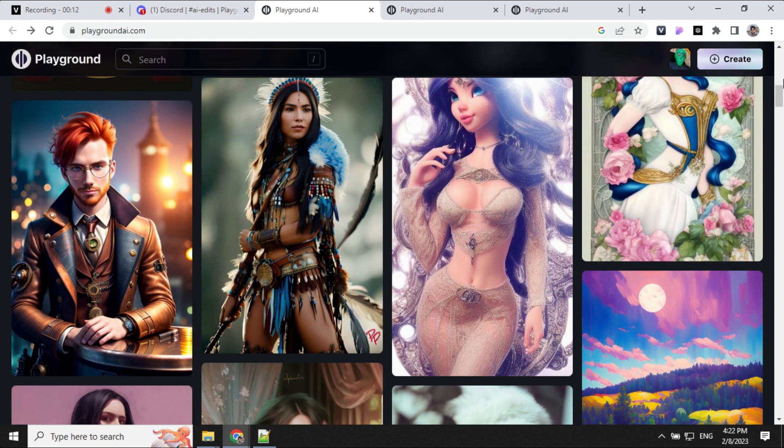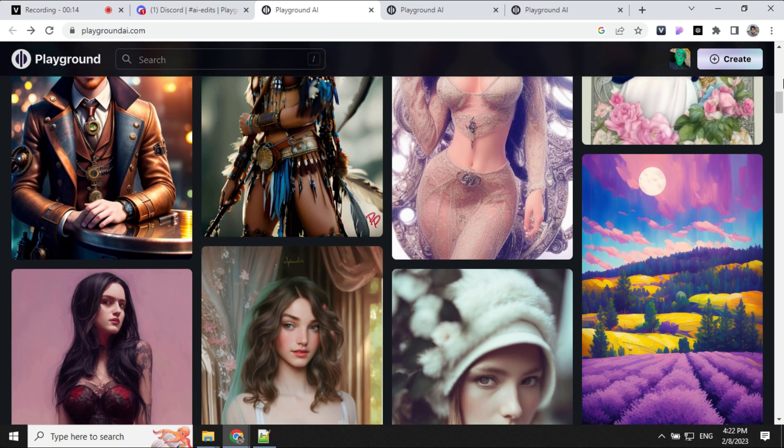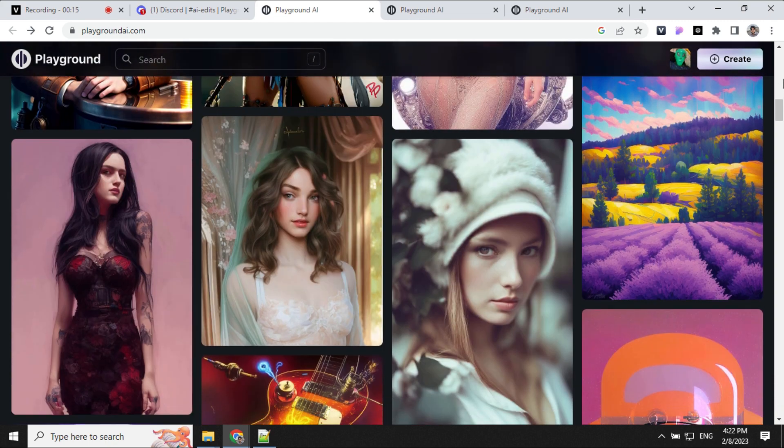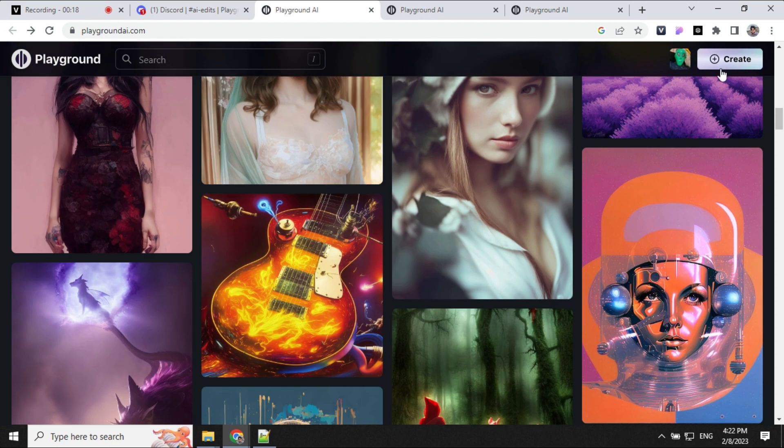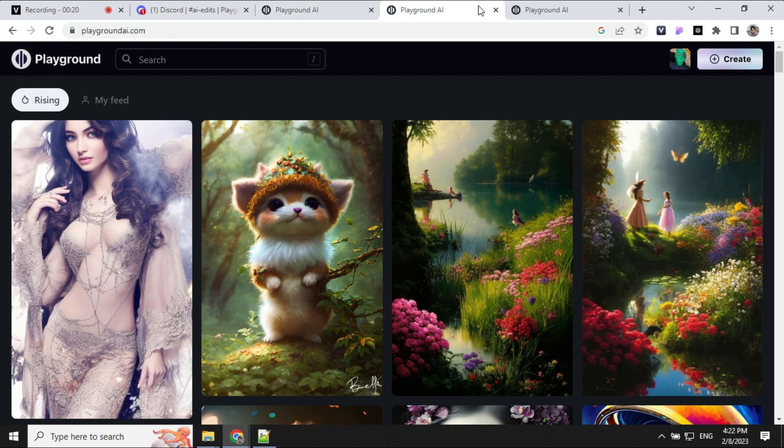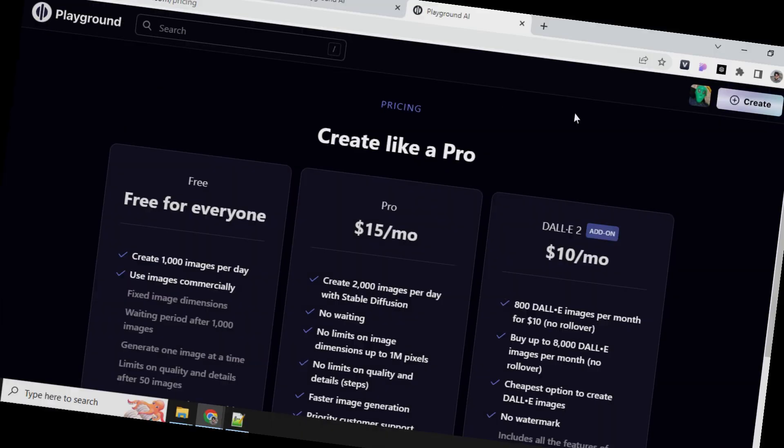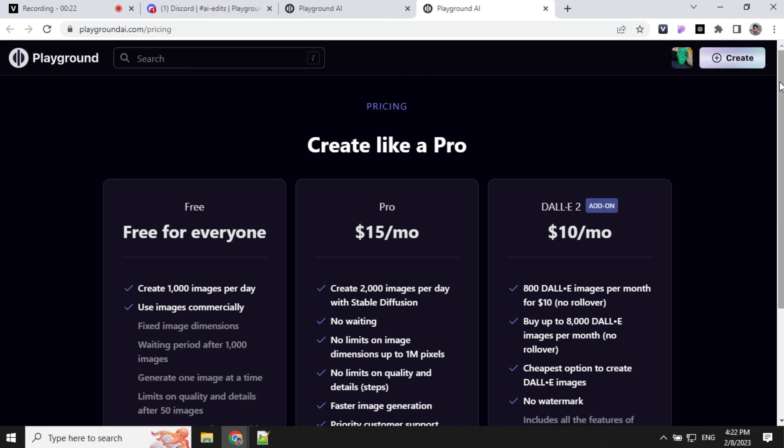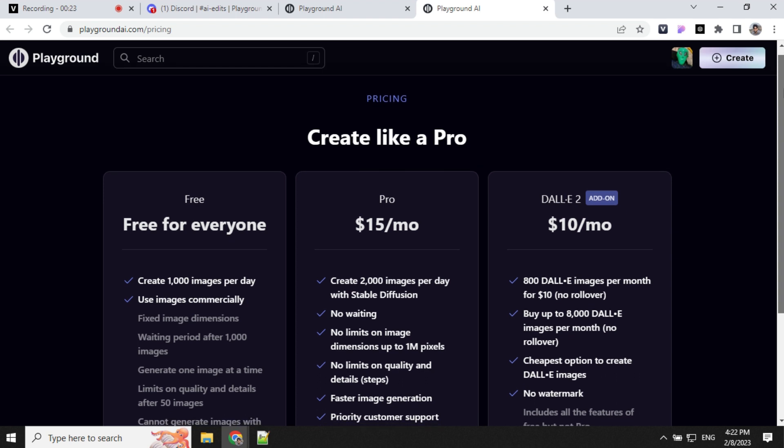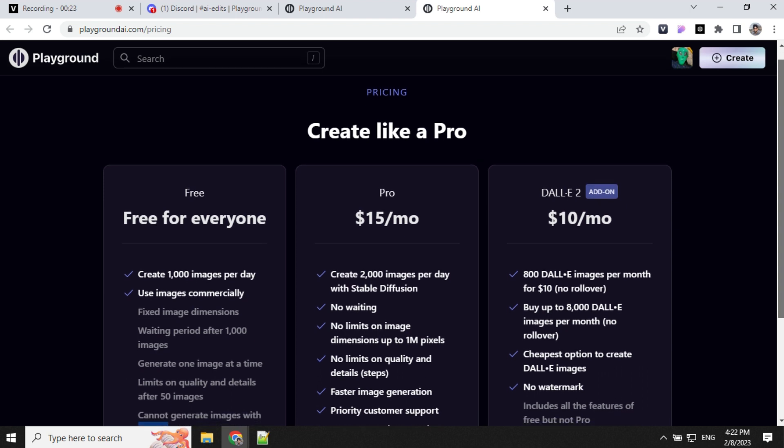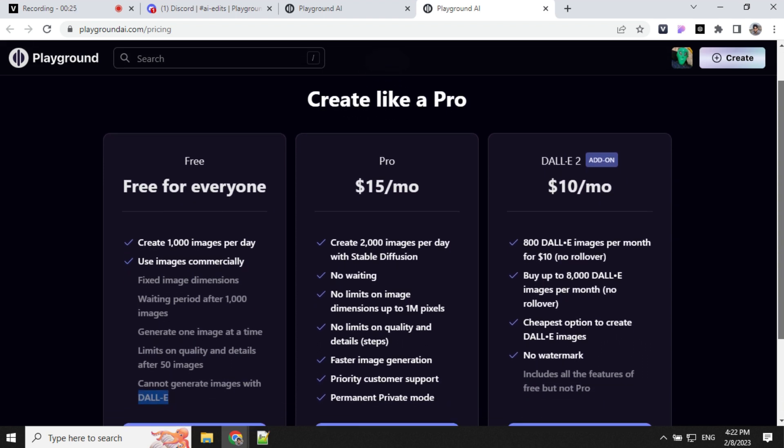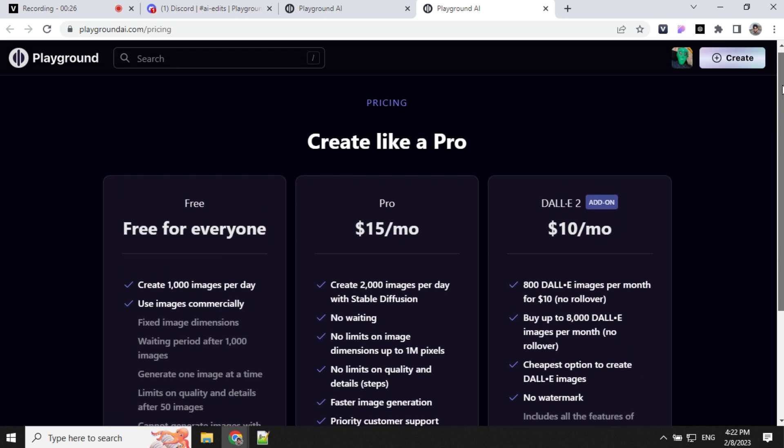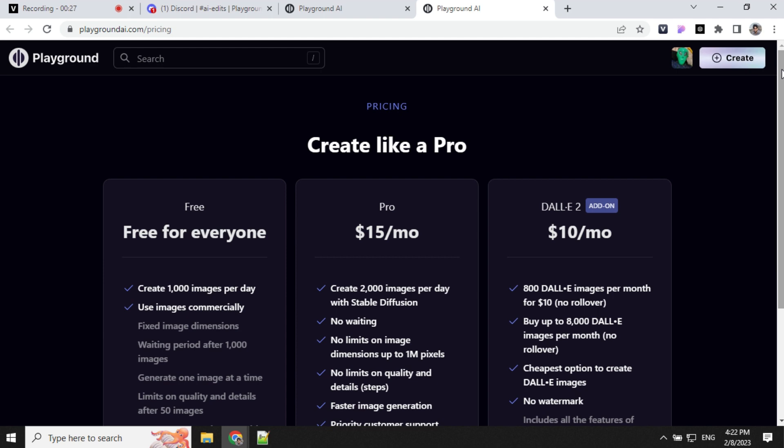With this platform, you can create art, social media posts, presentations, posters, logos, and much more. And the best part, it is completely free to use. With the free plan, you can generate up to 1000 images per day. So let's dive in and see how to register and start creating images on Playground AI.